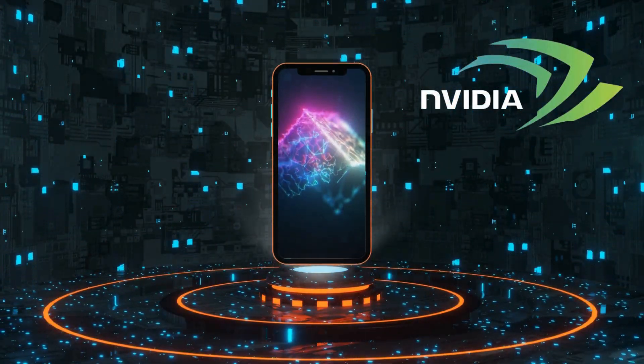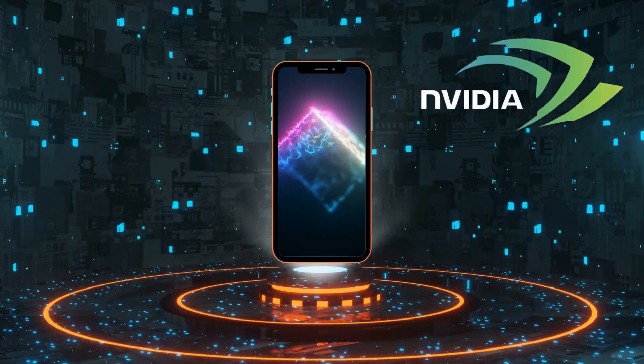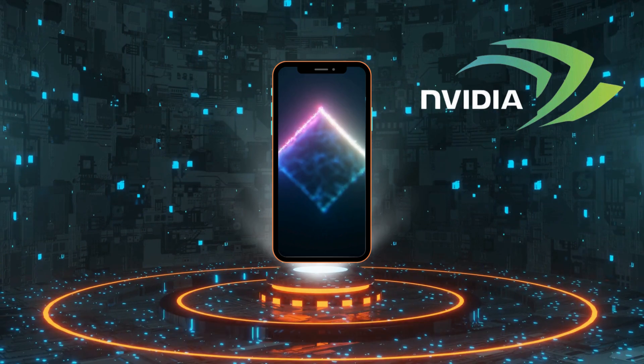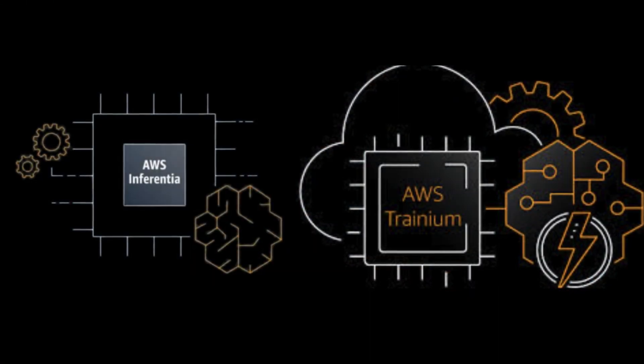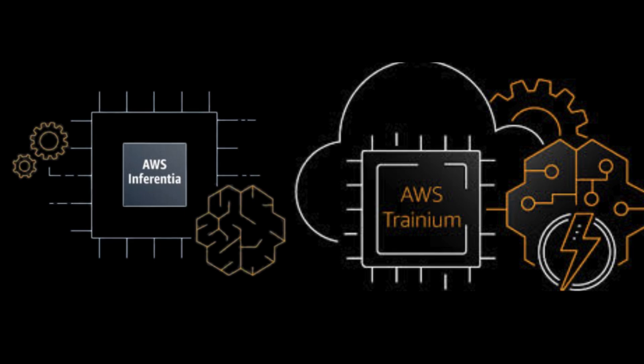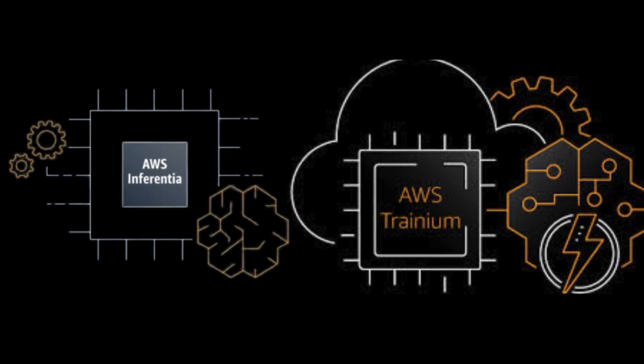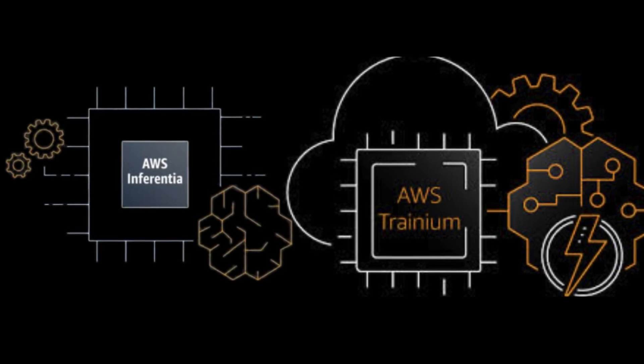Although Amazon currently relies on NVIDIA's technology, it's developing its own AI chips, Tranium and Inferentia, to reduce dependency on NVIDIA. This shift is reminiscent of Amazon's earlier break from Intel to create its own M chips.